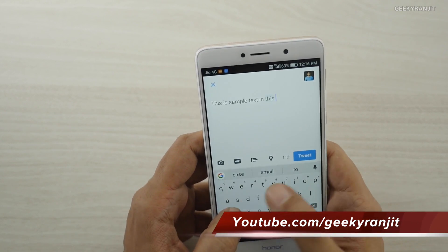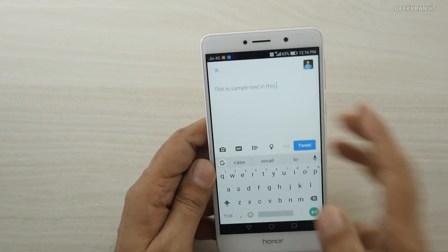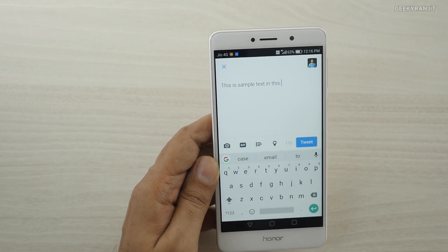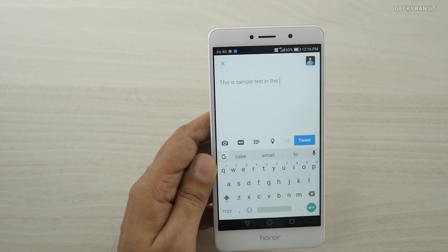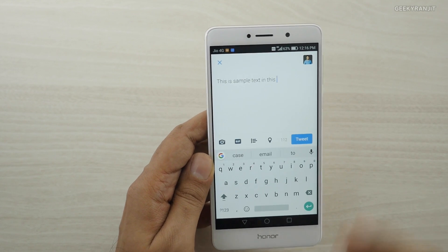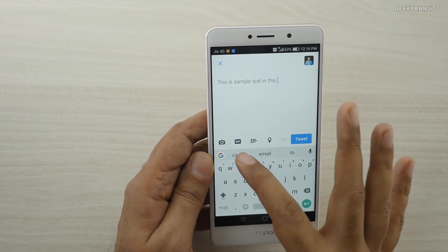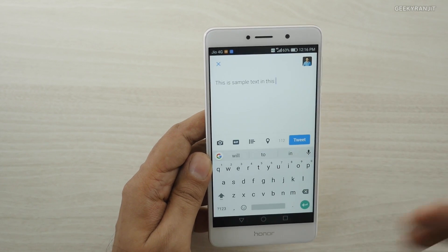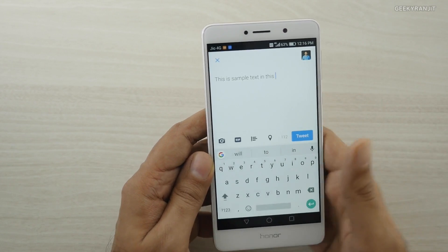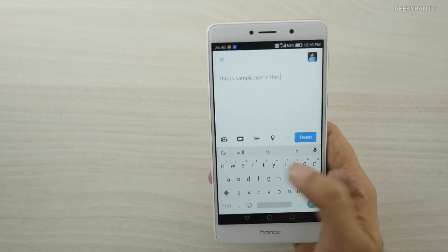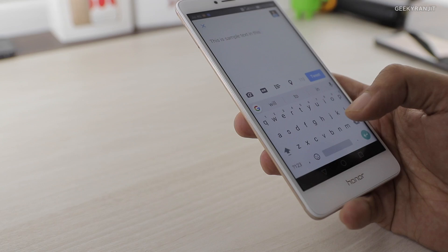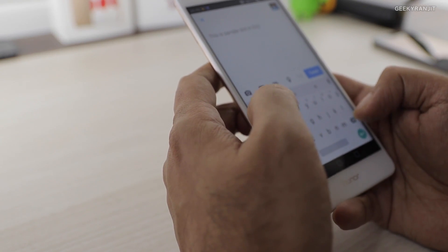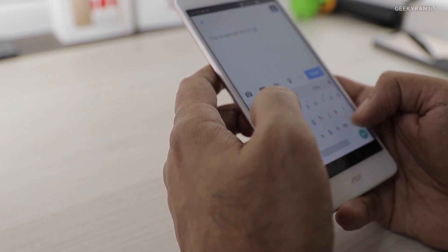When you're typing, you get word suggestions at the top. If you're always getting a bad suggestion that you don't want, you can delete it — just hold down on that suggestion and remove it. Going forward, that suggestion won't appear anymore.